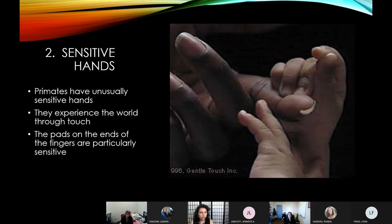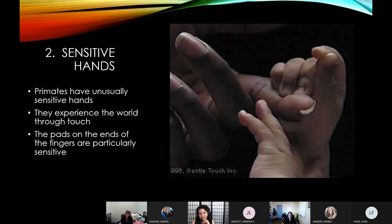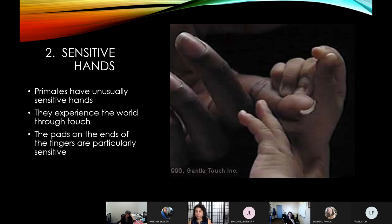Another thing unique to primates is our hand sensitivity. In class, I do a little exercise: if anyone has a purse or bag, I ask students to close their eyes and reach in — we have a race to see who can pull out a pen without looking. You're able to do that because of the sensitivity in your fingertips. We can feel the texture of a pen without looking. This is really unique to primates — the ability to experience our world via touch in addition to our other senses.